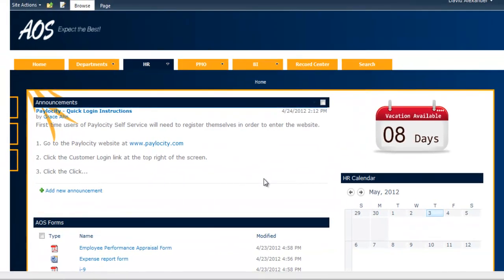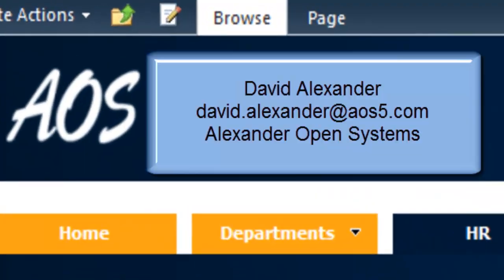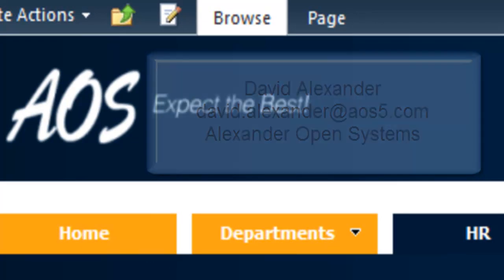Thanks for joining me today. I just wanted to do a quick demonstration of an HR page and show some custom functionality like the vacation available web part, and also how to do an InfoPath form for a pretty simple task like requesting time off. I hope you enjoyed the session. If you have any questions, you can always reach me at david.alexander@aos5.com.